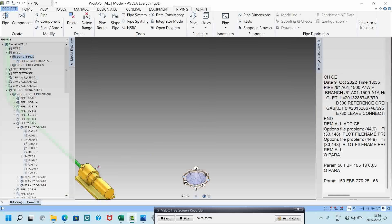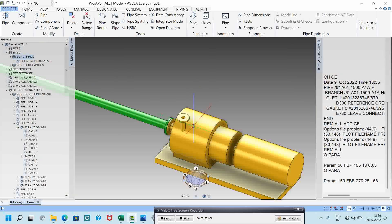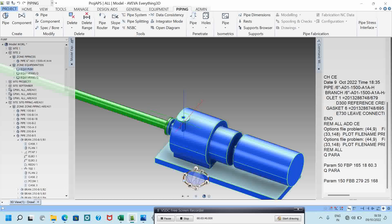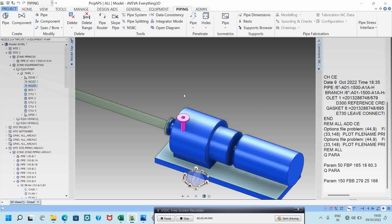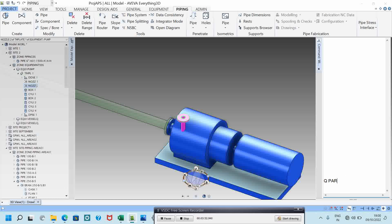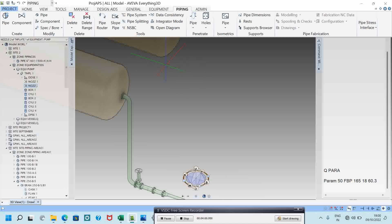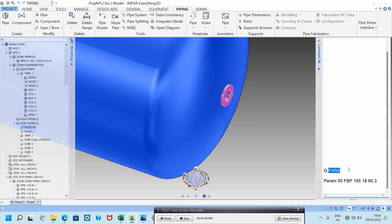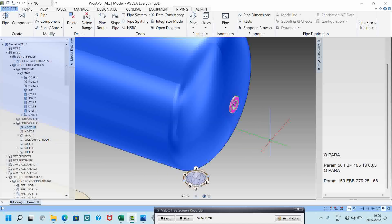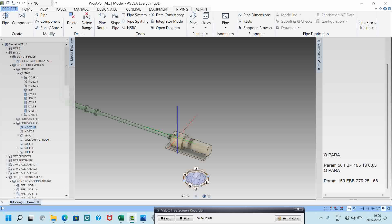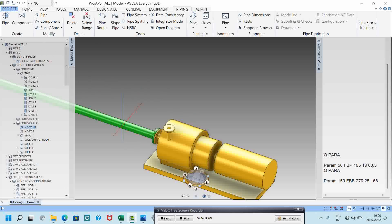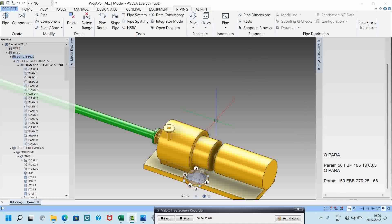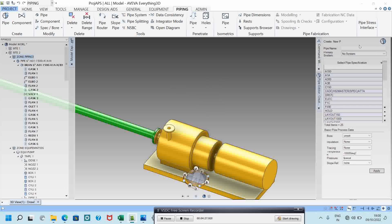Before starting the pipe routing, I need to check the nozzle size. I will use the command 'Q para' to check the size of the component. The nozzle size is 50mm. Then I need to check the nozzle of this vessel, which is 150mm.